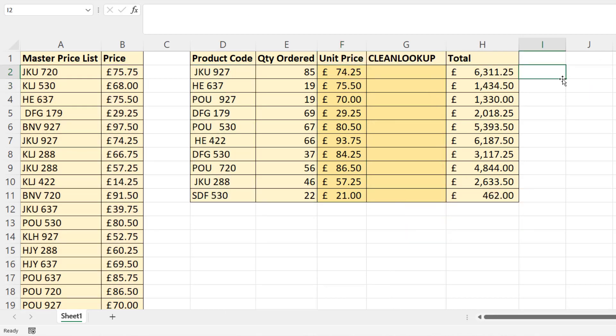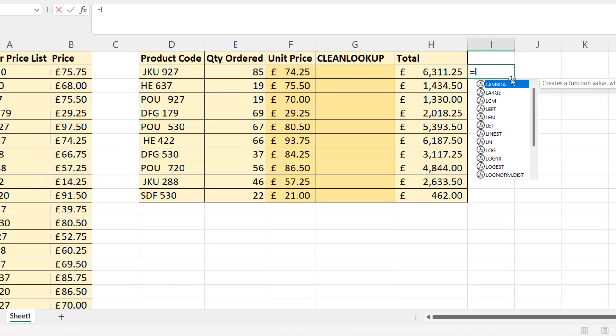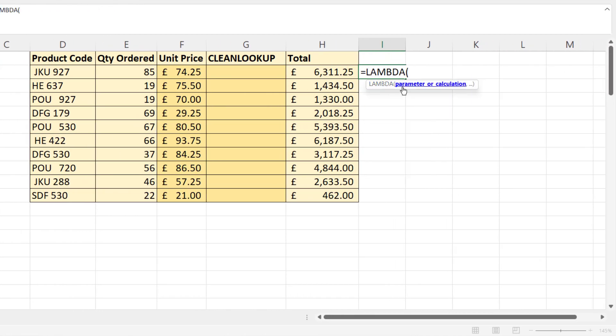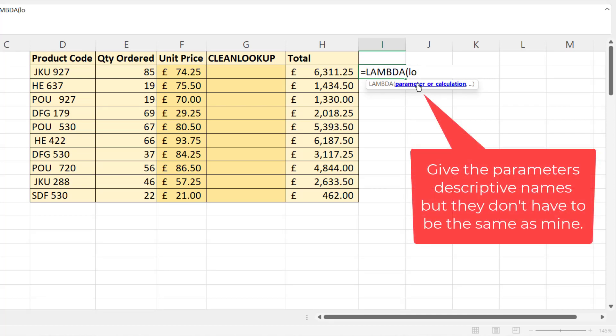And then over here I'll create our LAMBDA function. So the first argument is parameter or calculation, so we have to list the arguments that we want to include in our new LAMBDA function. So our first argument would be lookup values.